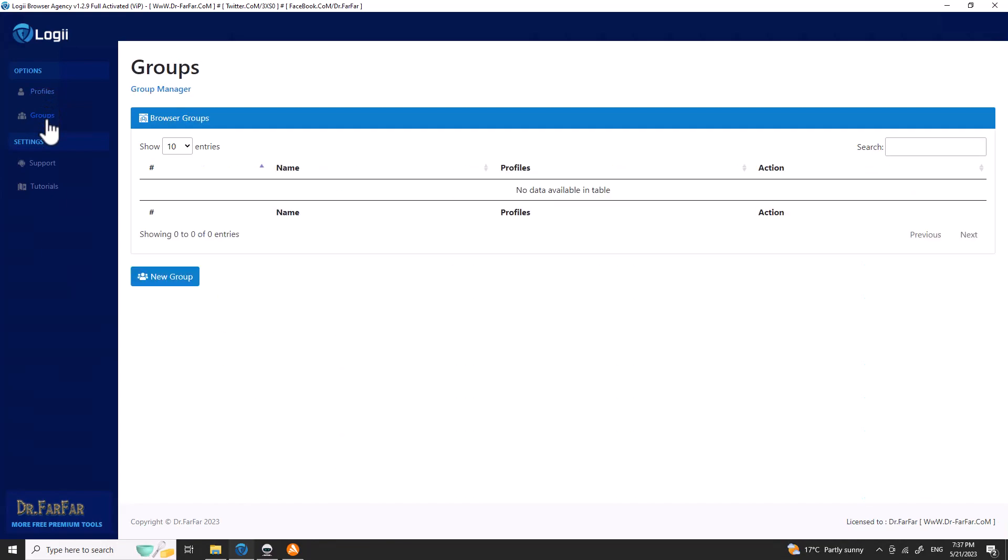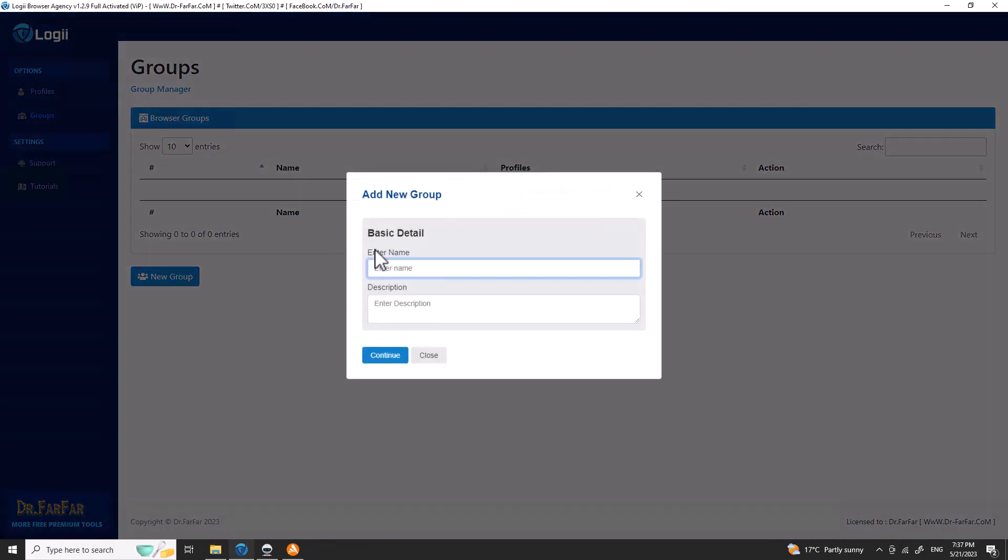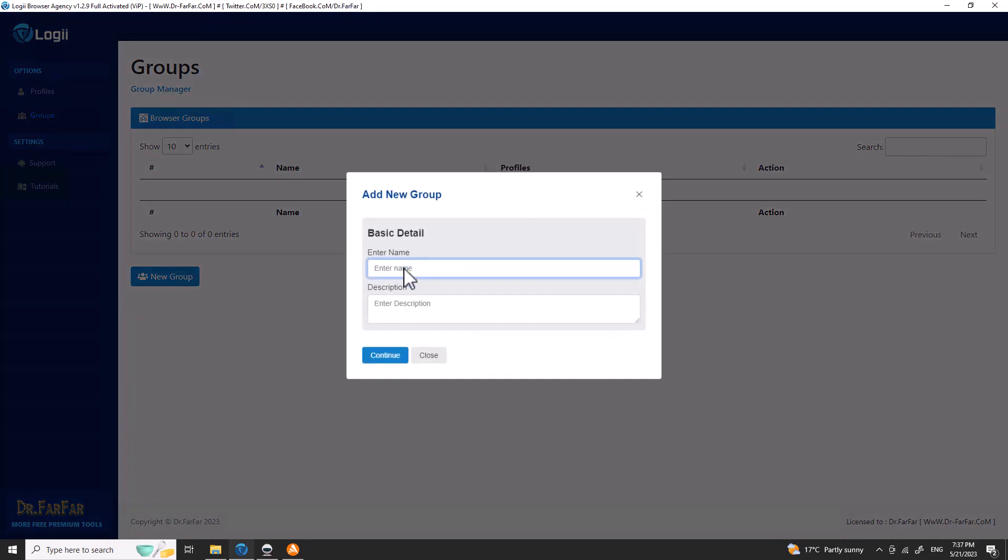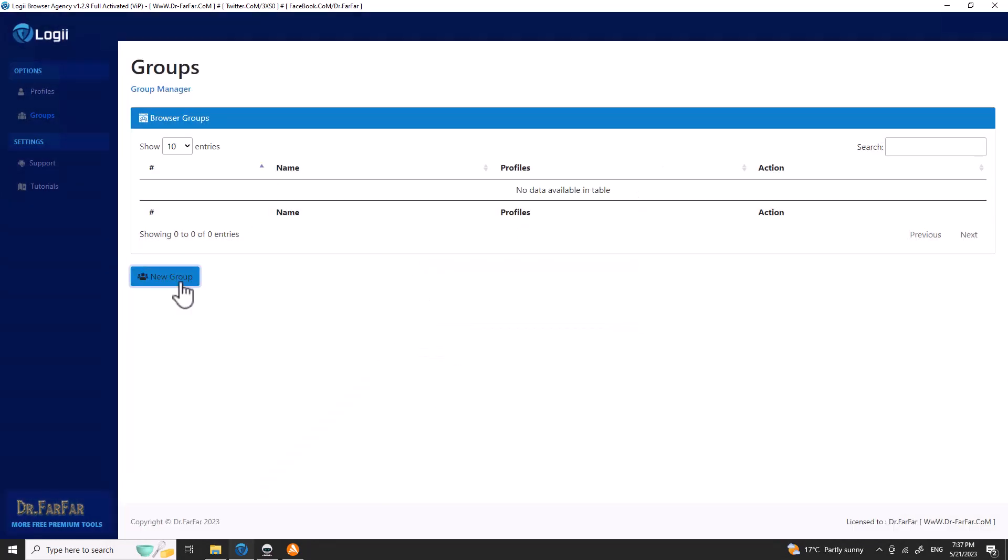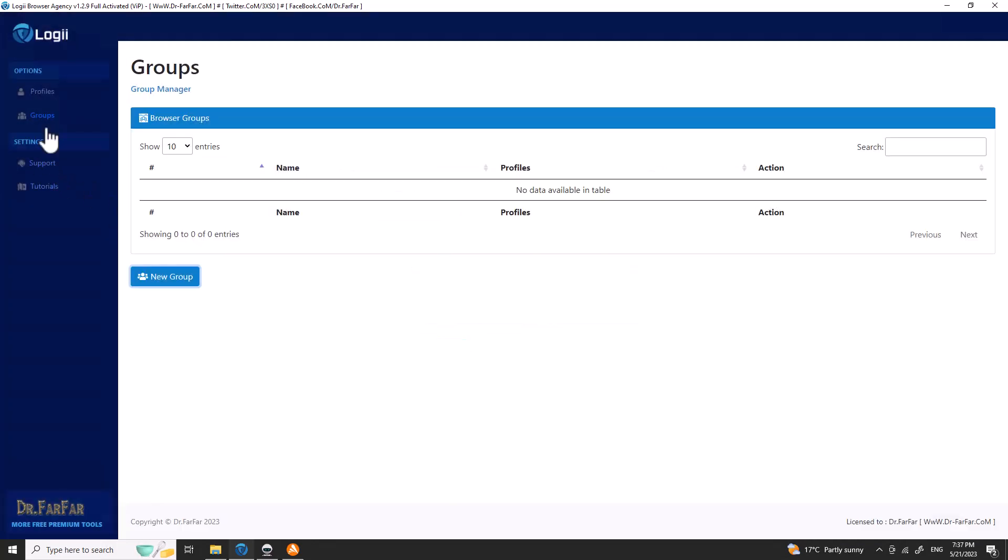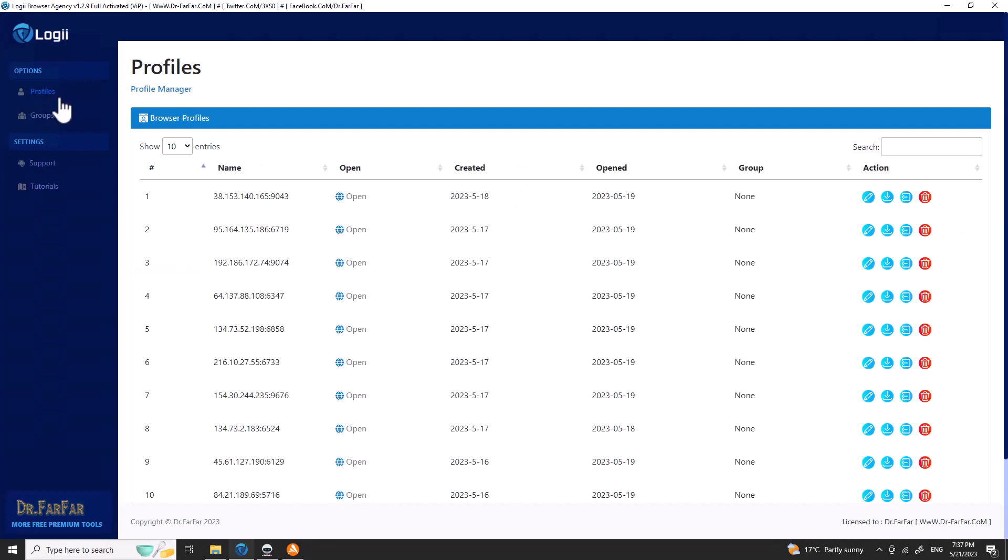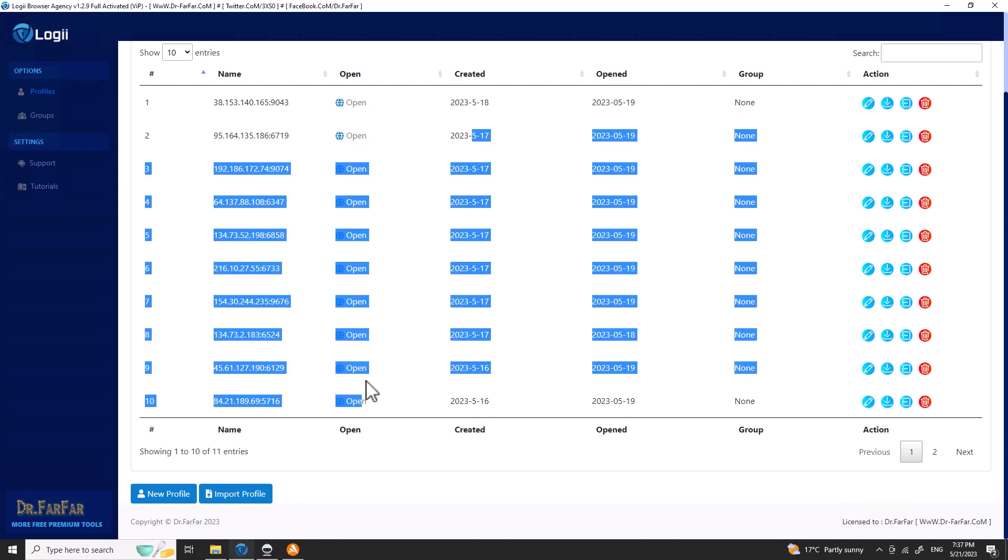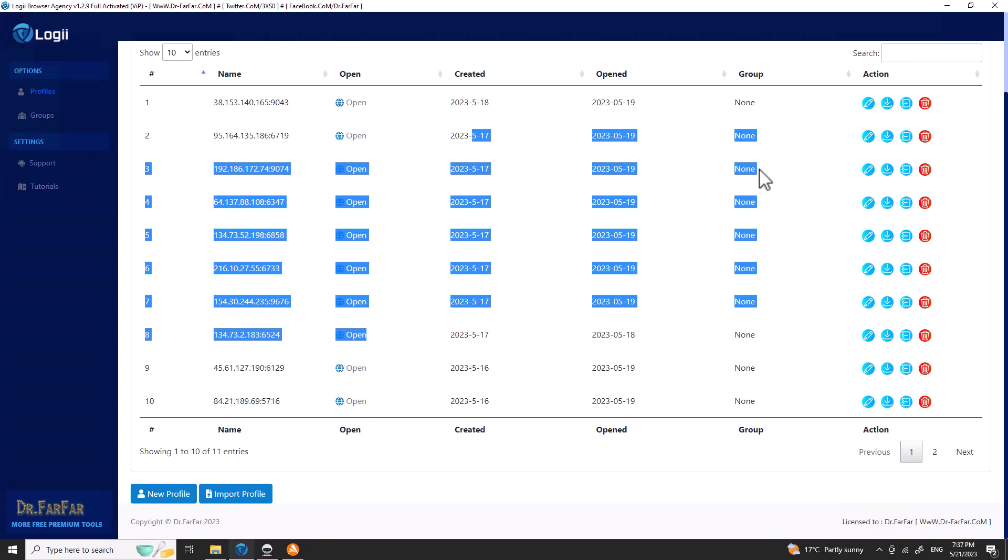You have the profile and you have group. With groups, you can create specific groups—like only male profiles or female profiles, or IPs from a specific country. There's no support, no tutorials, so you will work only with the profiles. Profiles are very simple to use. You have import—this option will allow you to import profiles if you're moving them to another computer, RDP, VPS, etc.